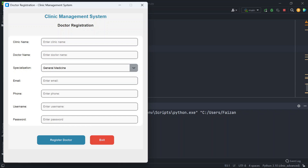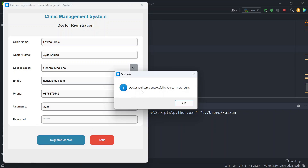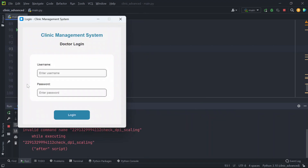When you run this application for the first time, it will ask you for doctor registration. You have to fill up these details: clinic name, doctor name, specialization, email, phone, username, and password. Once you fill these details and click on Register Doctor, it says doctor registered successfully and you can now login.